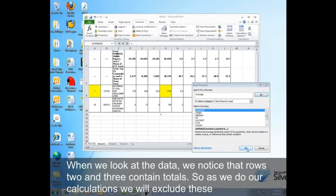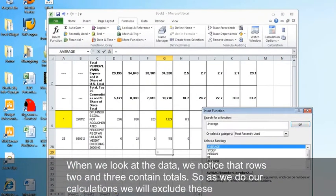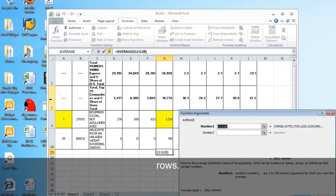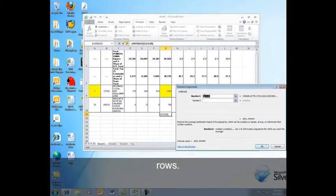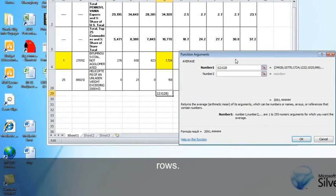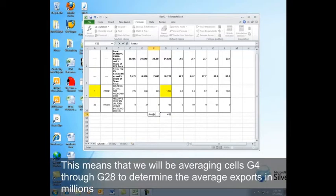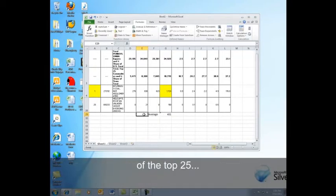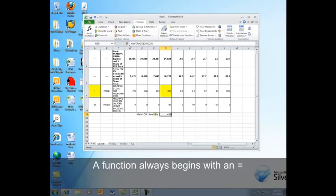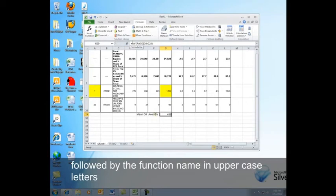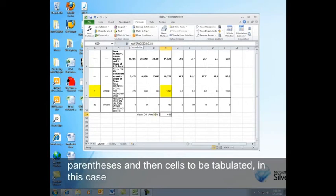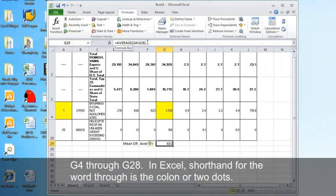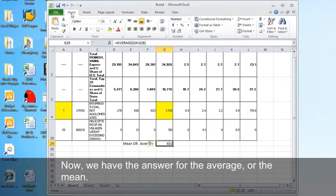When we look at the data, we notice that rows 2 and 3 contain totals. So as we do our calculations, we will exclude these rows. This means that we will be averaging cells G4 through G28 to determine the average exports in millions of the top 25. A function always begins with an equal sign, followed by the function name in uppercase letters, parentheses, and then cells to be tabulated, in this case, G4 through G28. In Excel, shorthand for the word through is the colon or two dots. Now we have the answer for the average or the mean.